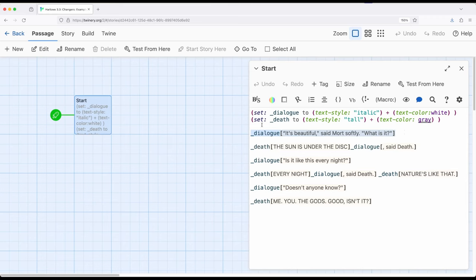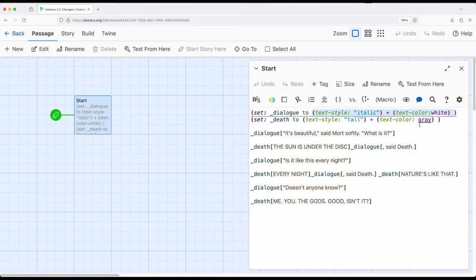Because all of these things, this result right here, results in a macro or a macro value, we can use it within a variable and because it's just another value, apply that value to various hooks.